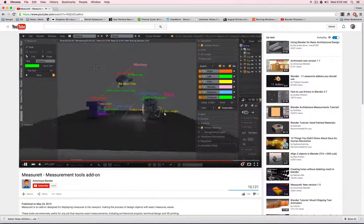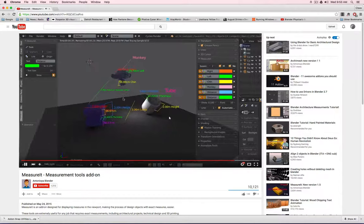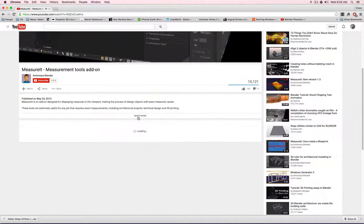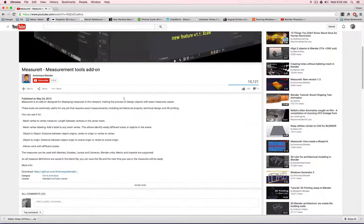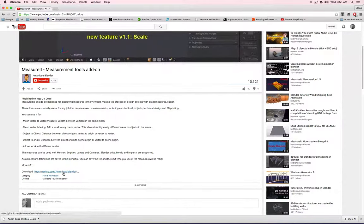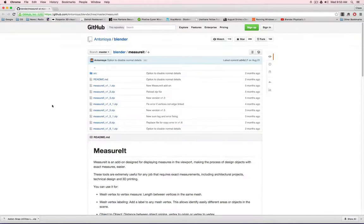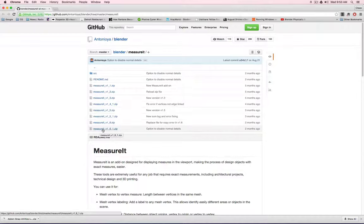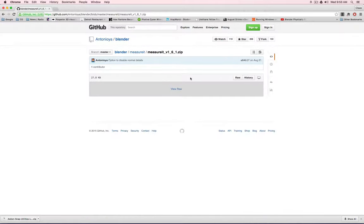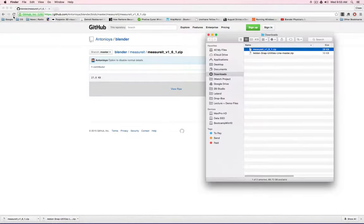Here, by the way, you see how you can see the add-ons while rendering. We could go to GitHub, and there is measure it, version 1.6.1, click on it, and view raw, and then it will download it. There it is.